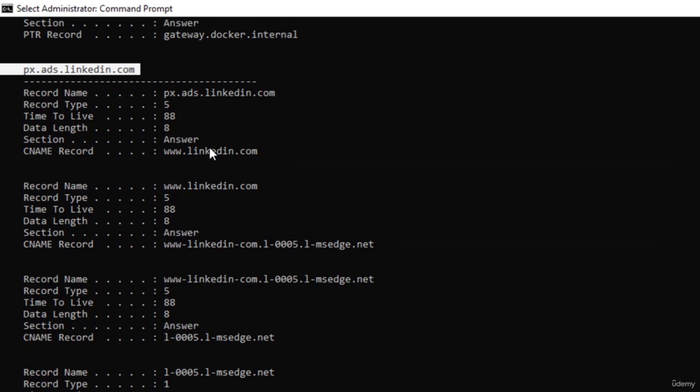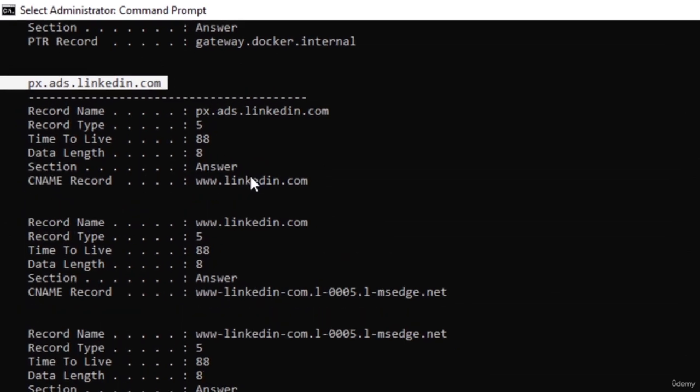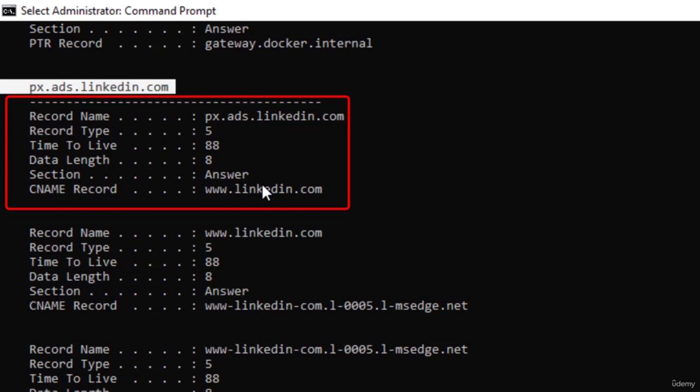The DNS cache is basically used to connect faster to websites that you visit. If you pay close attention, on each website you have different data records: record name, record type, and time to live. This is important because it shows how long until this record will be blown out from the DNS cache, after which your browser will have to contact the DNS server again to get the IP address.